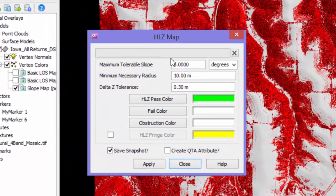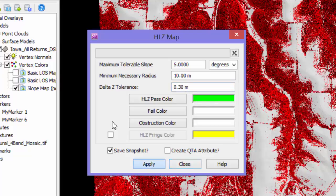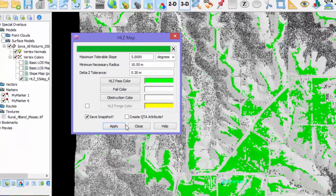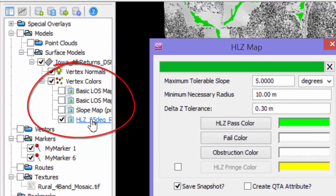In the HLZ interface, you will need to set the maximum tolerable slope, the minimum necessary radius, and the delta-z tolerance, which is the maximum size object you could have in an otherwise good HLZ. Think of it as the ground clearance of the aircraft. Click Apply, and the results will appear shortly. When the results appear, there will be another snapshot in the layer tree for the helicopter landing zone.